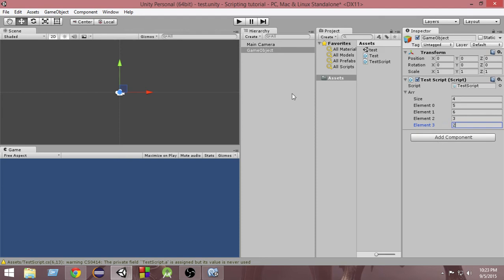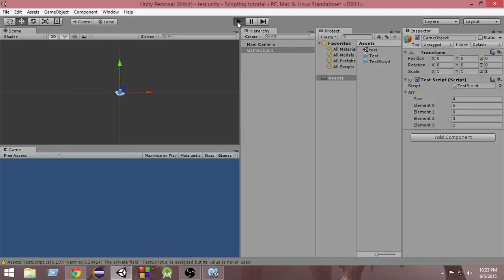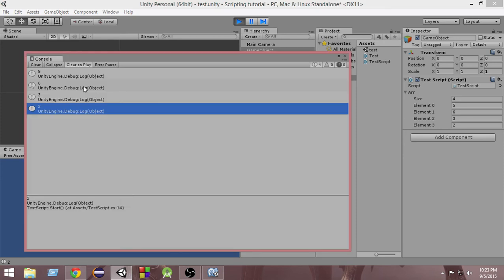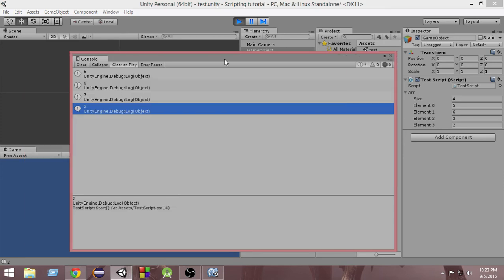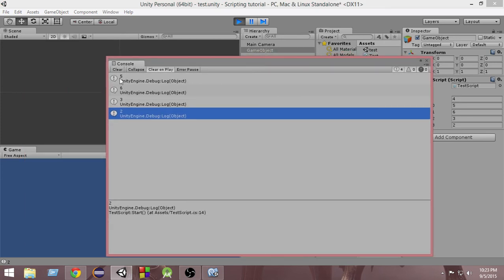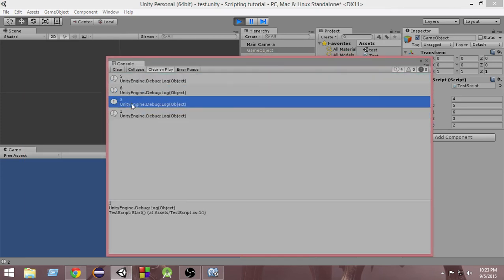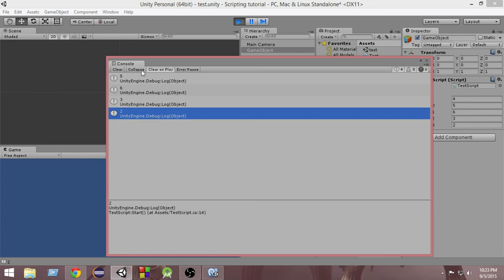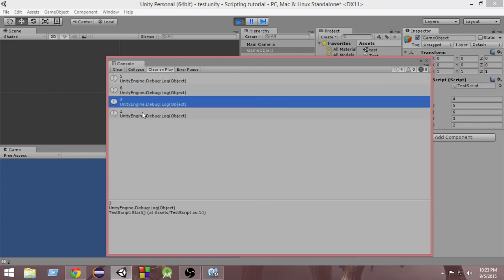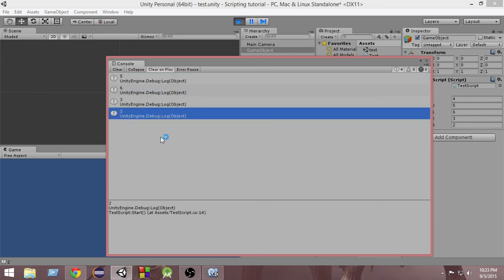Now if I go and run this program, you can see that all the values of the array get printed one by one: 5, 6, 3, 2 — these are all the values of this array.